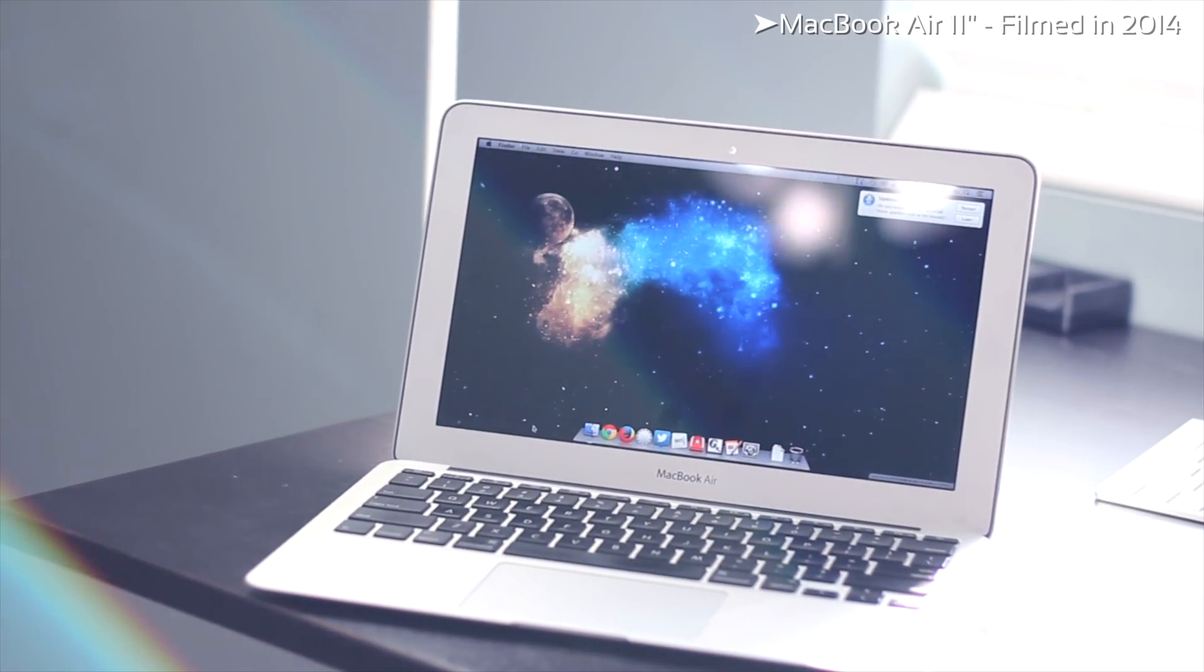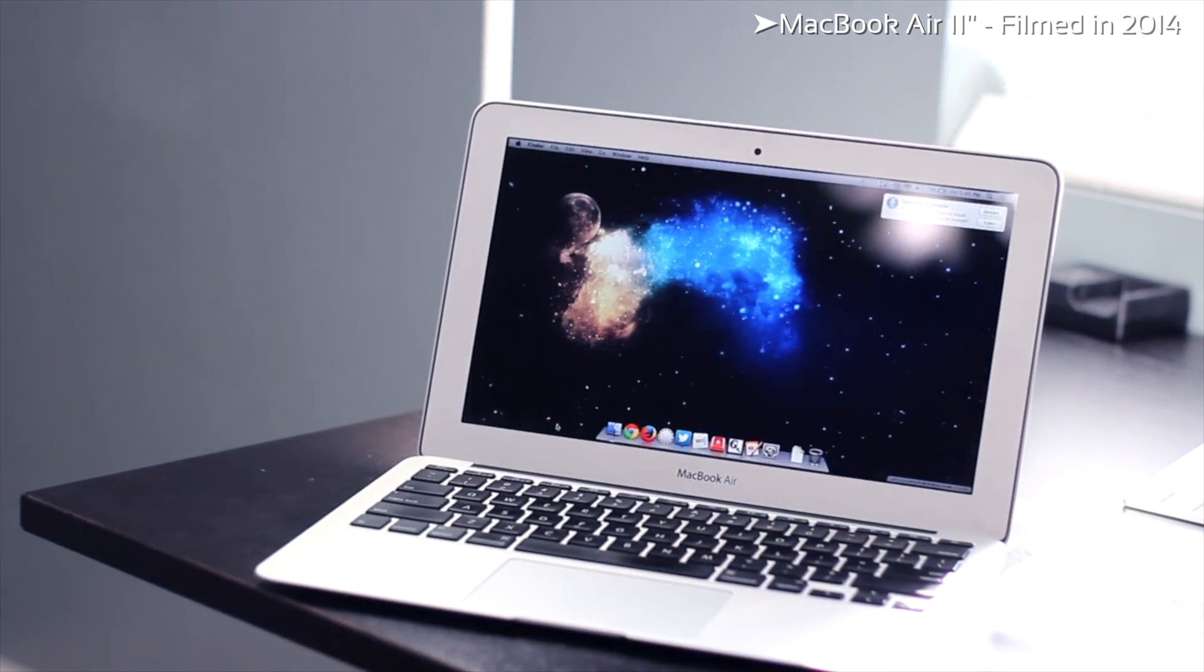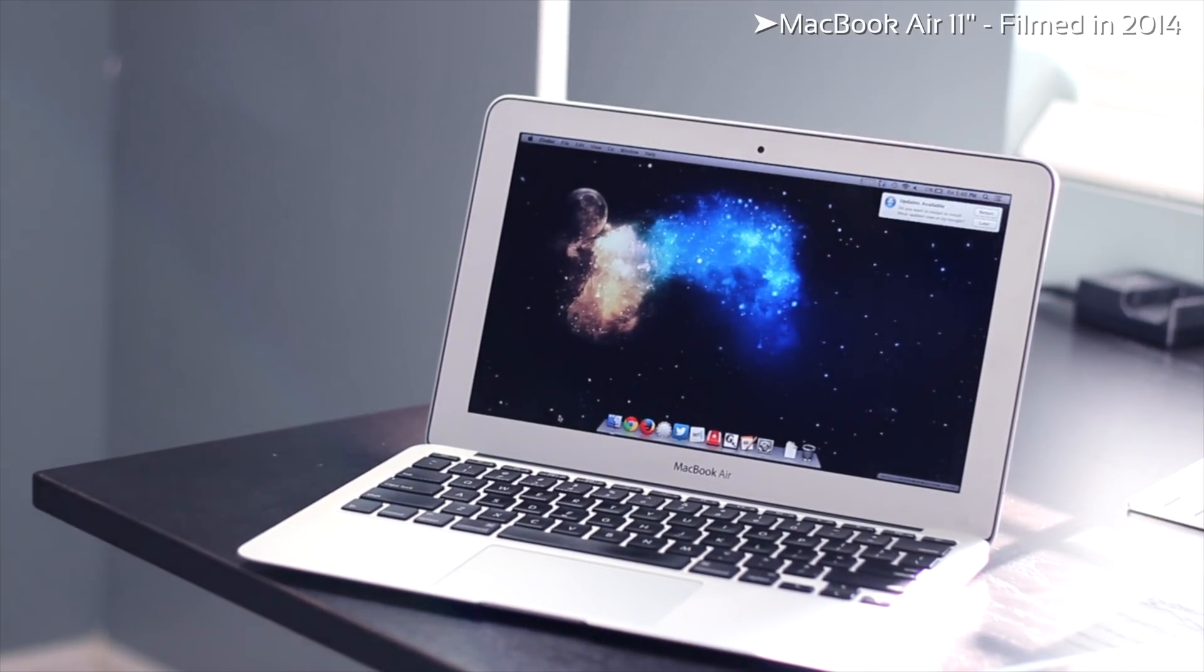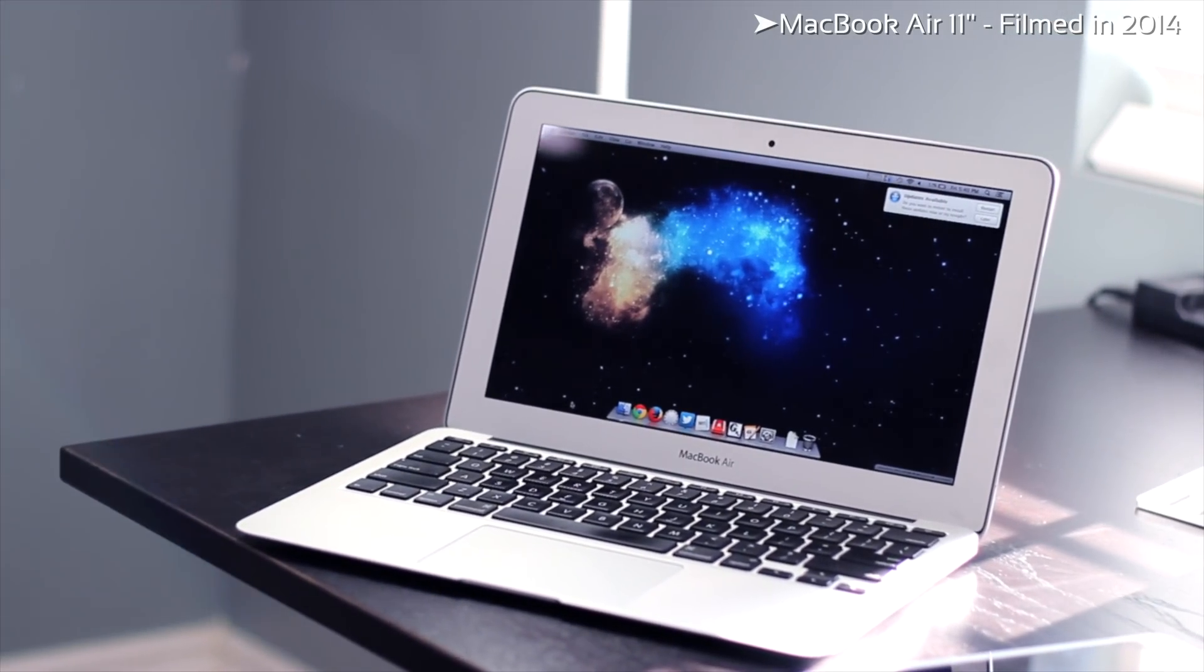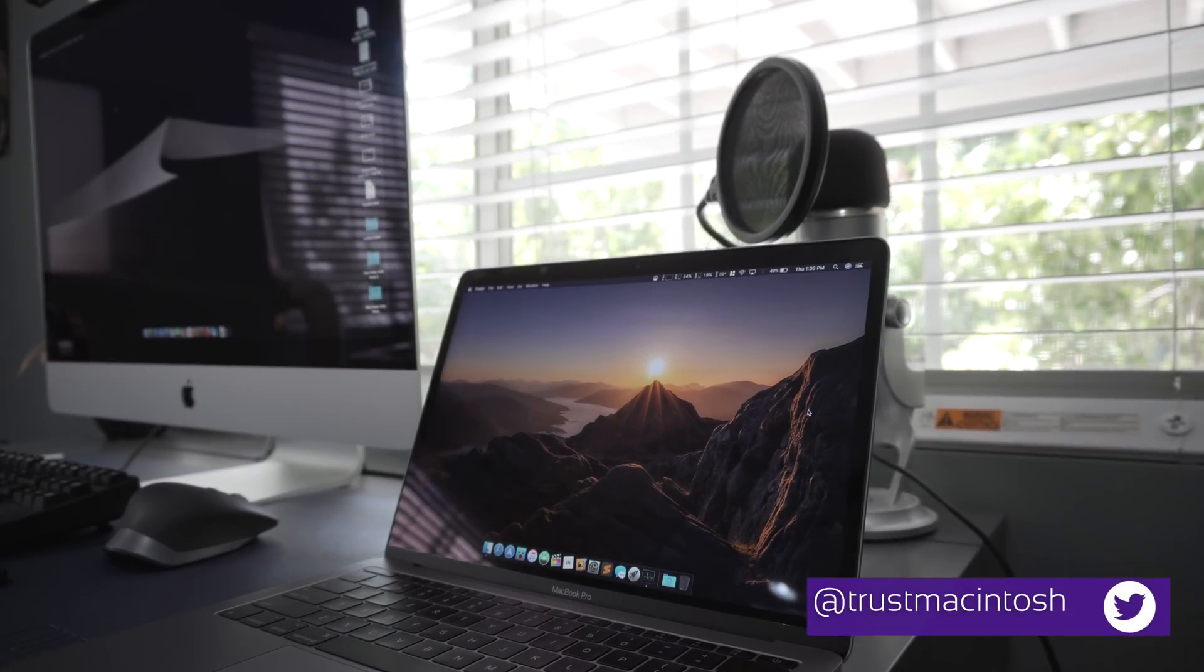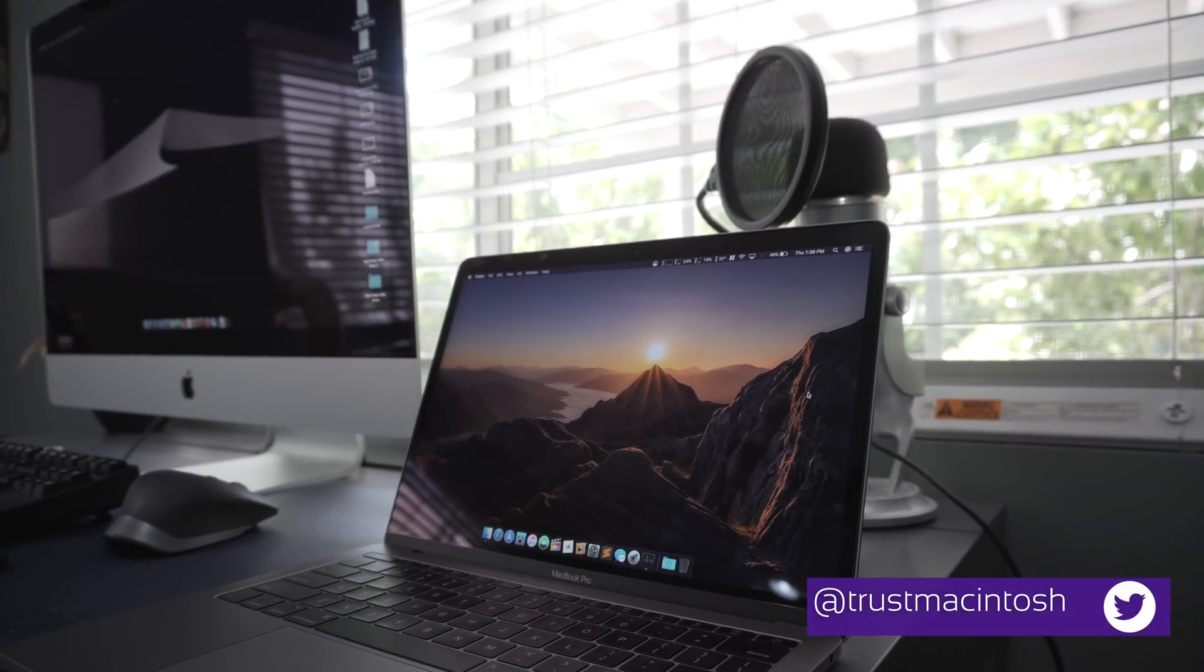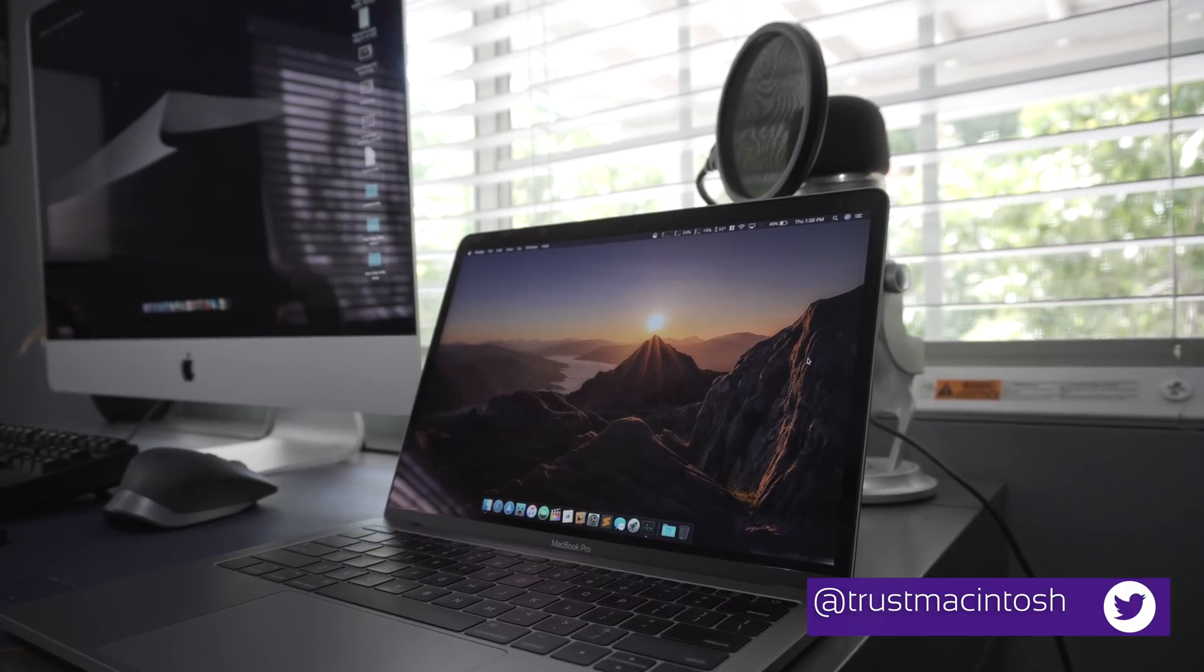Hey everyone, for years the MacBook Air has been considered one of the best ultra-portable laptops, but for some reason Apple has chosen not to update it. However, the entry-level MacBook Pro without the touch bar is probably the closest to a modern MacBook Air replacement.